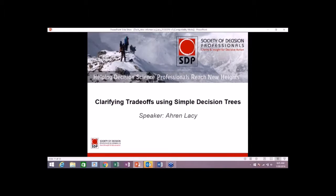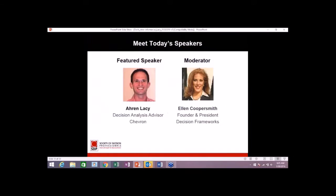Ladies and gentlemen, I'd like to welcome you to today's presentation sponsored by the Society of Decision Professionals, which is entitled Clarifying Trade-offs Using Simple Decision Trees. I'd like to introduce you to our featured speaker, Aaron Lacy.